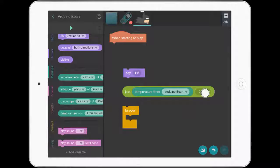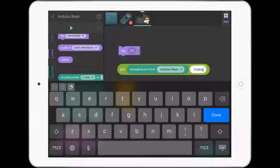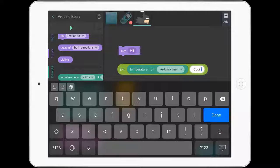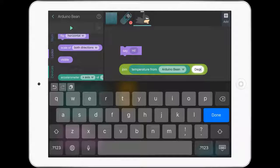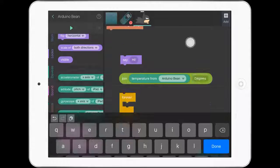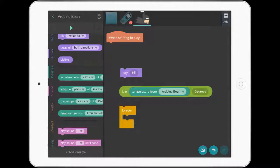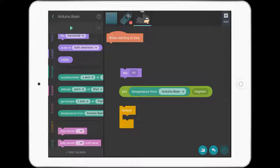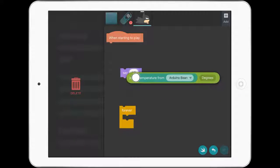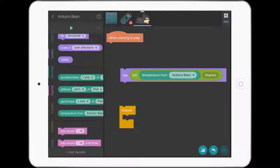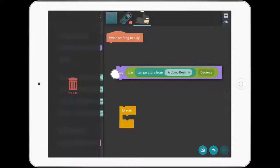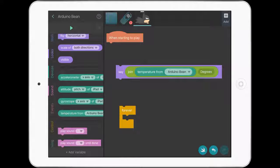We'll change the word 'coding' to 'degrees'. That's what our Batman is going to say. We're going to join it, and it's going to say it. That's basically it. I'll drag the join into the say code so it works together.